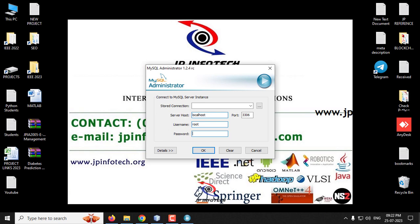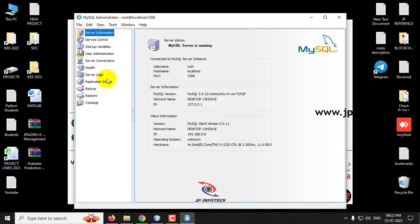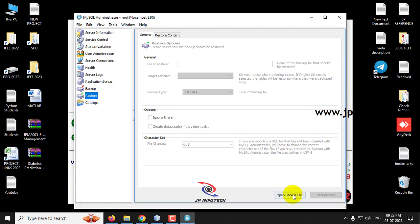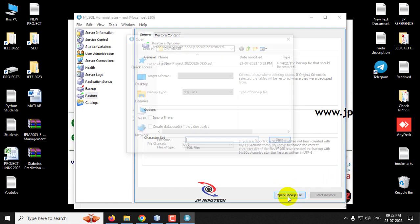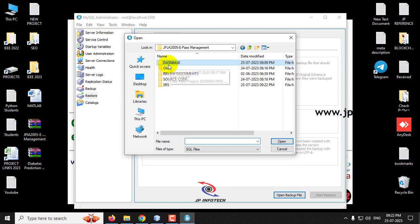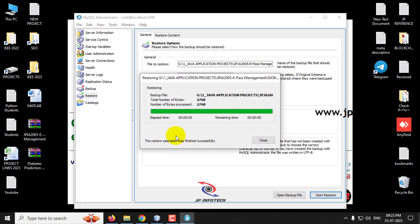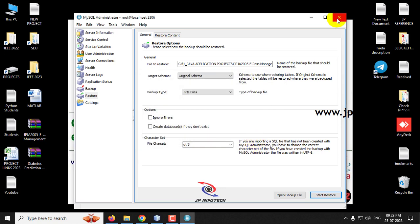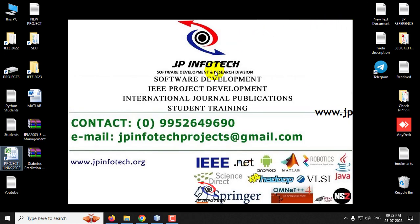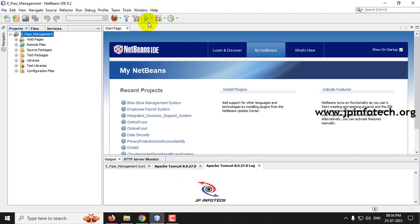Meanwhile, let us attach the database in the MySQL Administrator. Click MySQL Administrator and log in with the credentials — username and password are both root. Click OK. In the MySQL Administrator, click the Restore option, select Open Backup File, go to the source code location, find the database folder, select the database, and click Start Restore. You can see the restore operation was finished successfully. Click Close — the database has been successfully attached in MySQL.